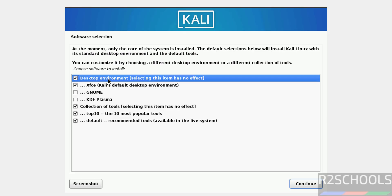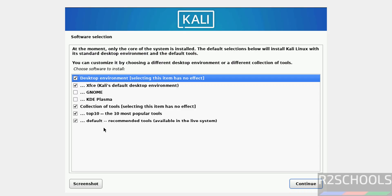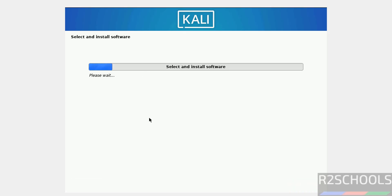By default, the selected desktop environment is XFCE. If you want like Xenom or KDE Plasma, you can select it. I'm okay with XFCE, so click on continue. It is up to you.